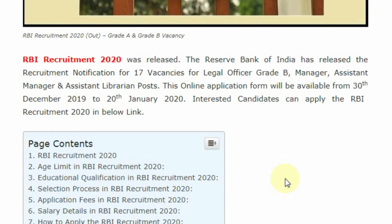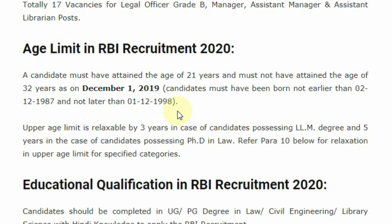RBI recruitment notification has been published on the official website. Reserve Bank of India has released the official notification for the posts of Legal Officer, Grade B Manager, Assistant Manager, and Assistant Librarian. 17 vacancies are announced for this post. Eligible candidates can apply online from 30 December 2019 to 20 January 2020.